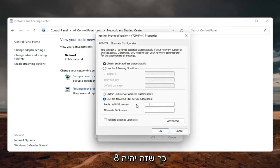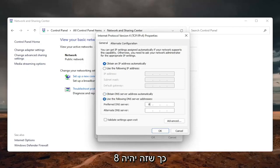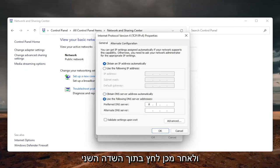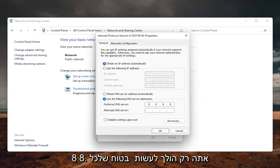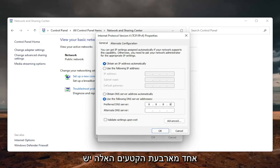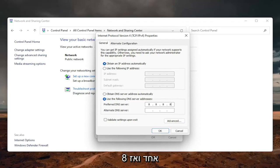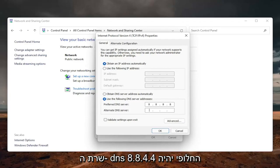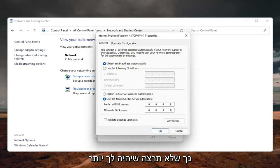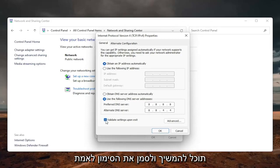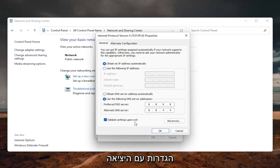On the bottom, select Use the Following DNS Server Address. We're going to use Google's DNS server. The preferred DNS server is going to be 8.8.8.8 — make sure each of the four fields has a single 8 in them. The alternate DNS server is going to be 8.8.4.4, exactly as shown. Make sure you don't have more than one number in each field. Once done, you can checkmark Validate Settings Upon Exit.